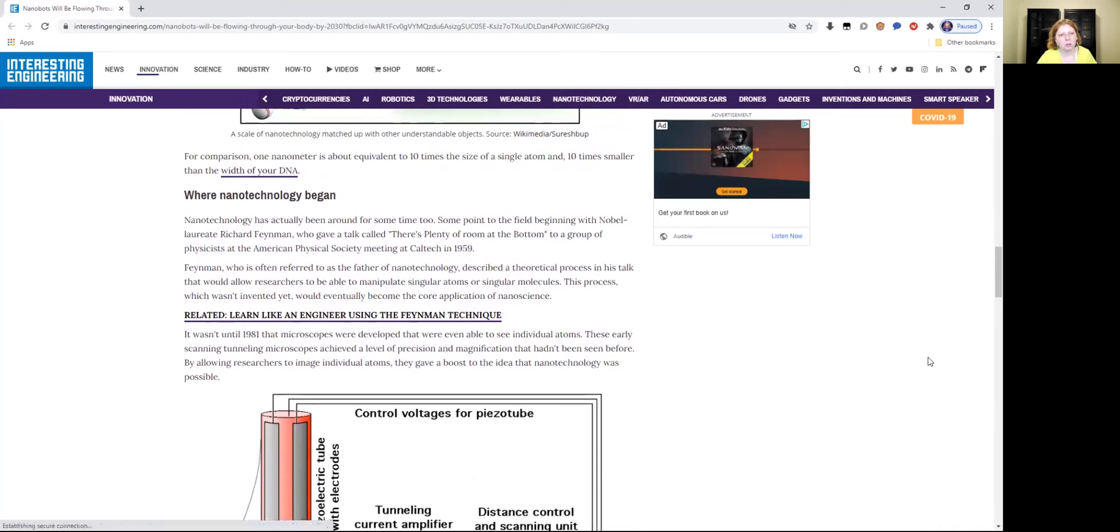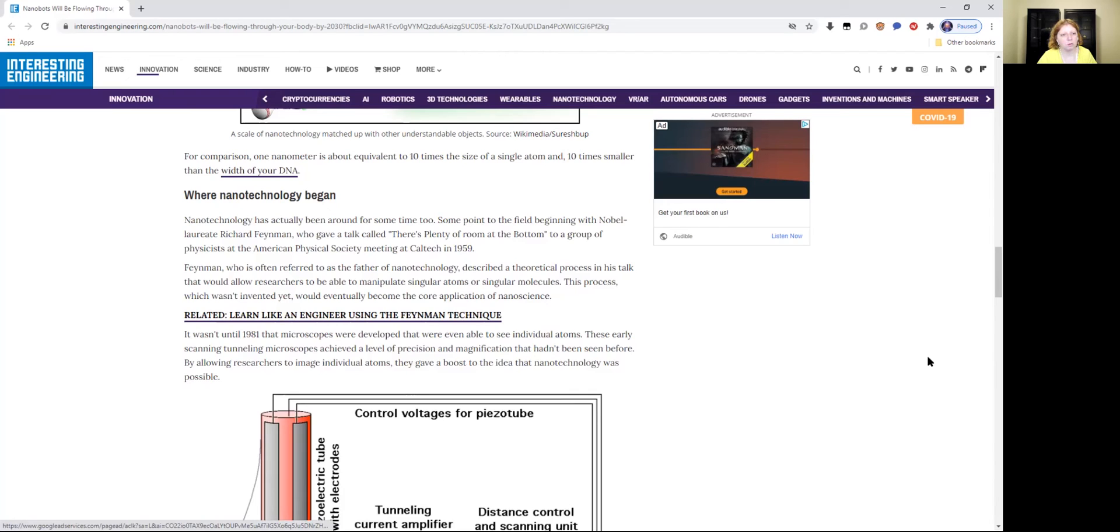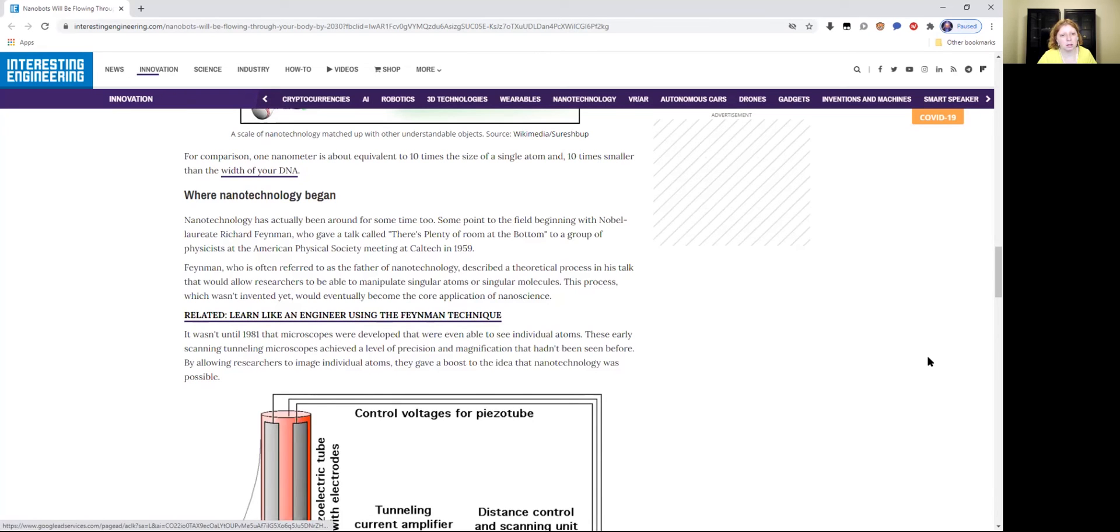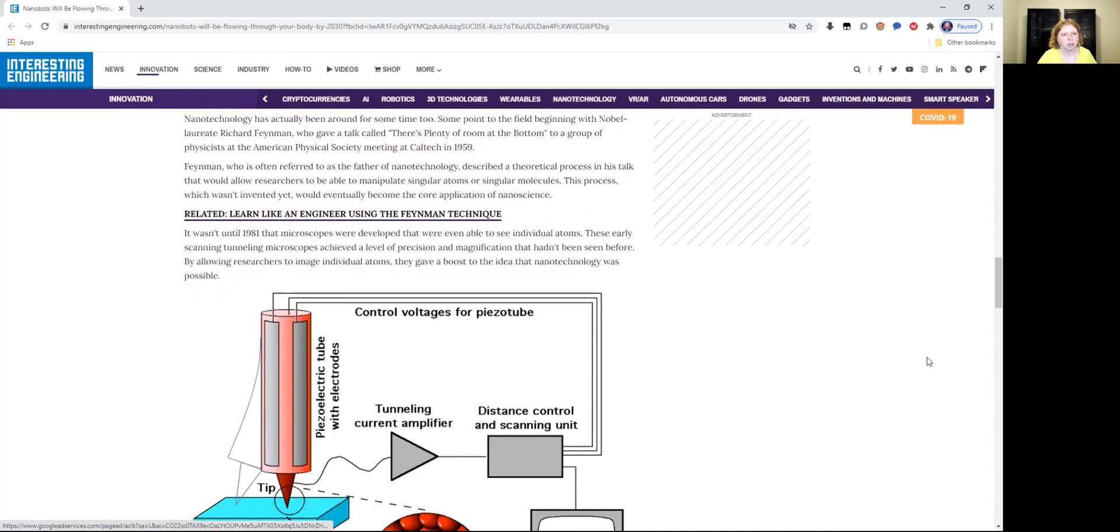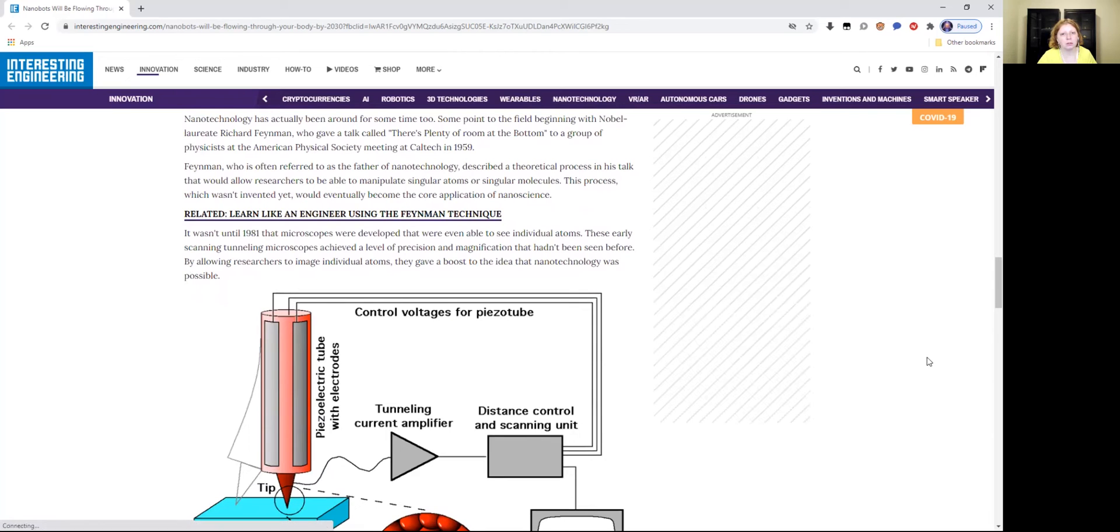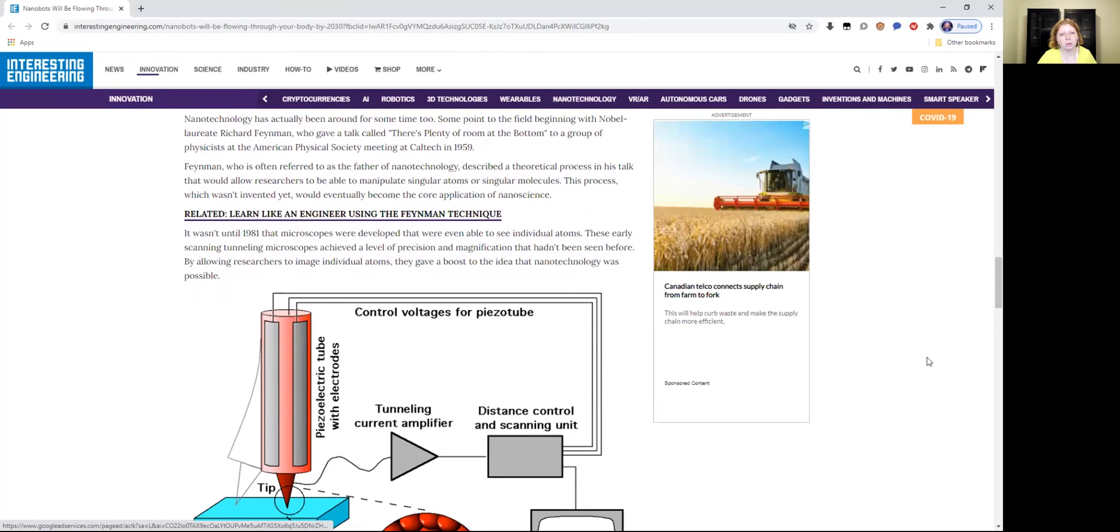Where nanotechnology began. Nanotechnology has actually been around for some time too. Some point to the field beginning with Nobel laureate Richard Feynman, who gave a talk called There's Plenty of Room at the Bottom to a group of physicists at the American Physical Society meeting at Caltech in 1959. Feynman, who is often referred to as the father of nanotechnology, described a theoretical process in his talk that would allow researchers to be able to manipulate singular atoms or singular molecules. This process, which wasn't invented yet, would eventually become the core application of nanoscience.